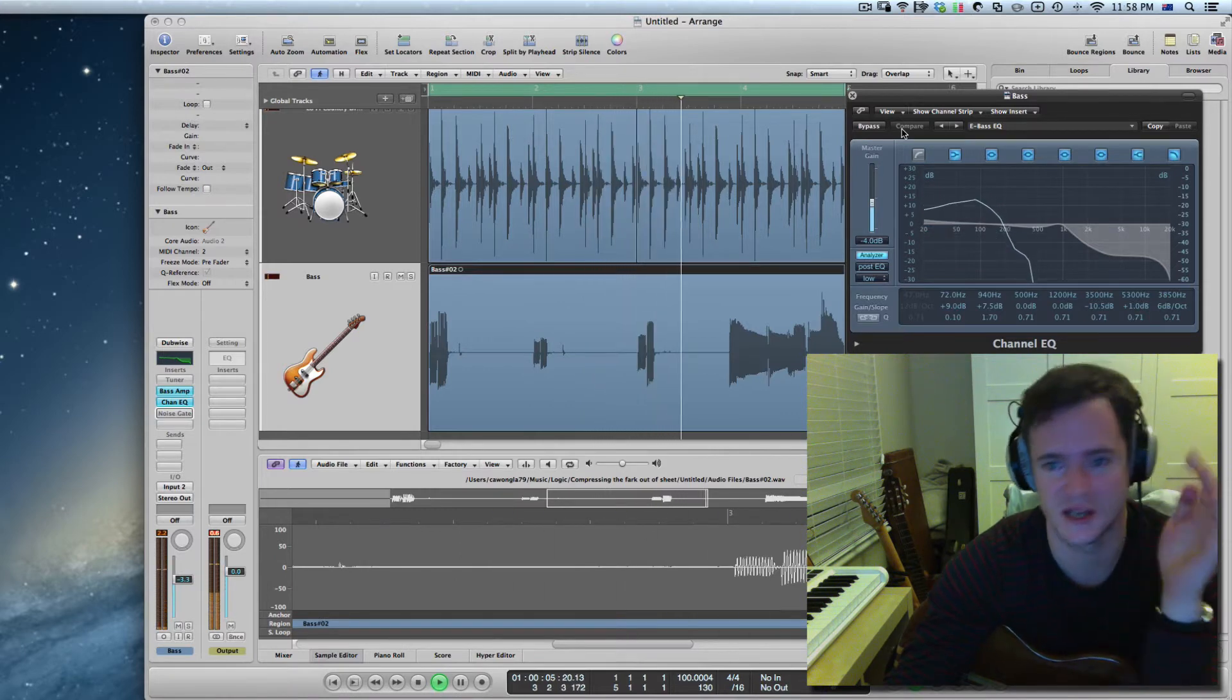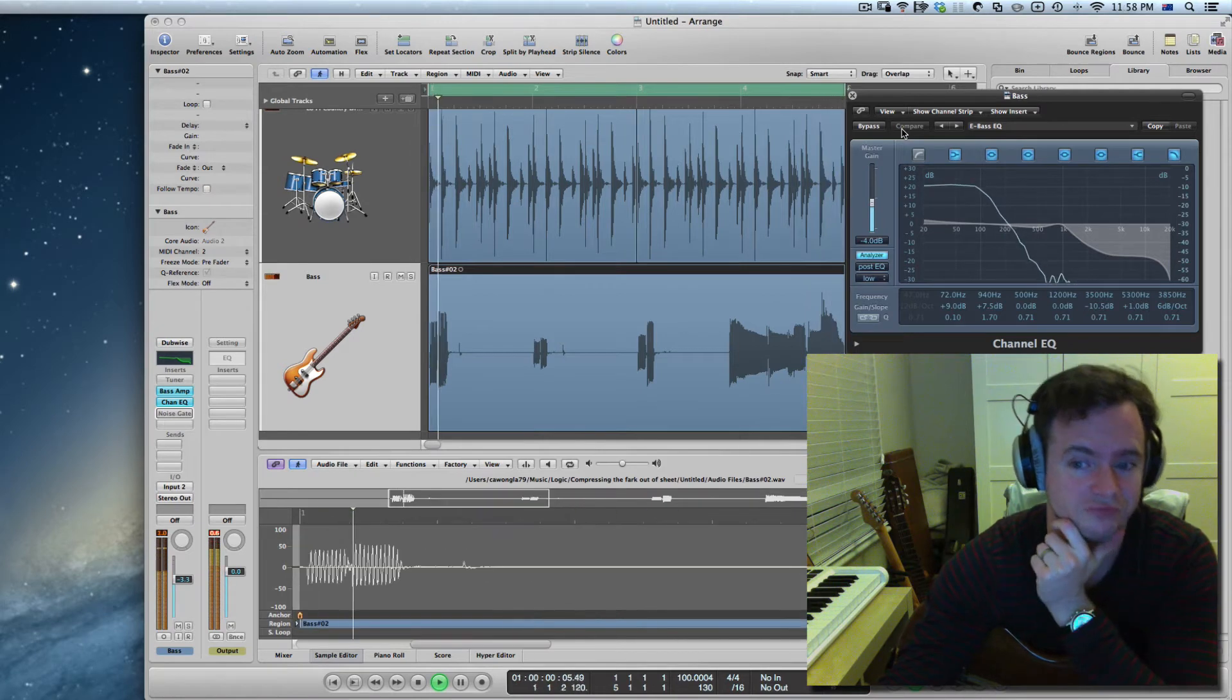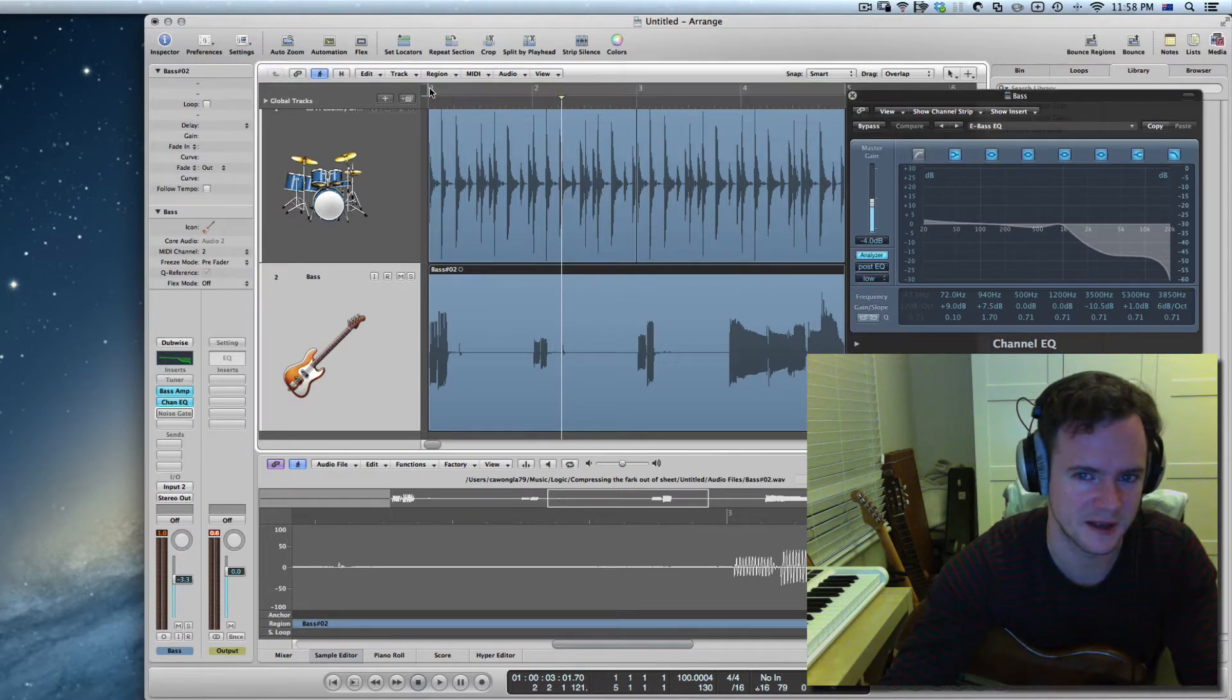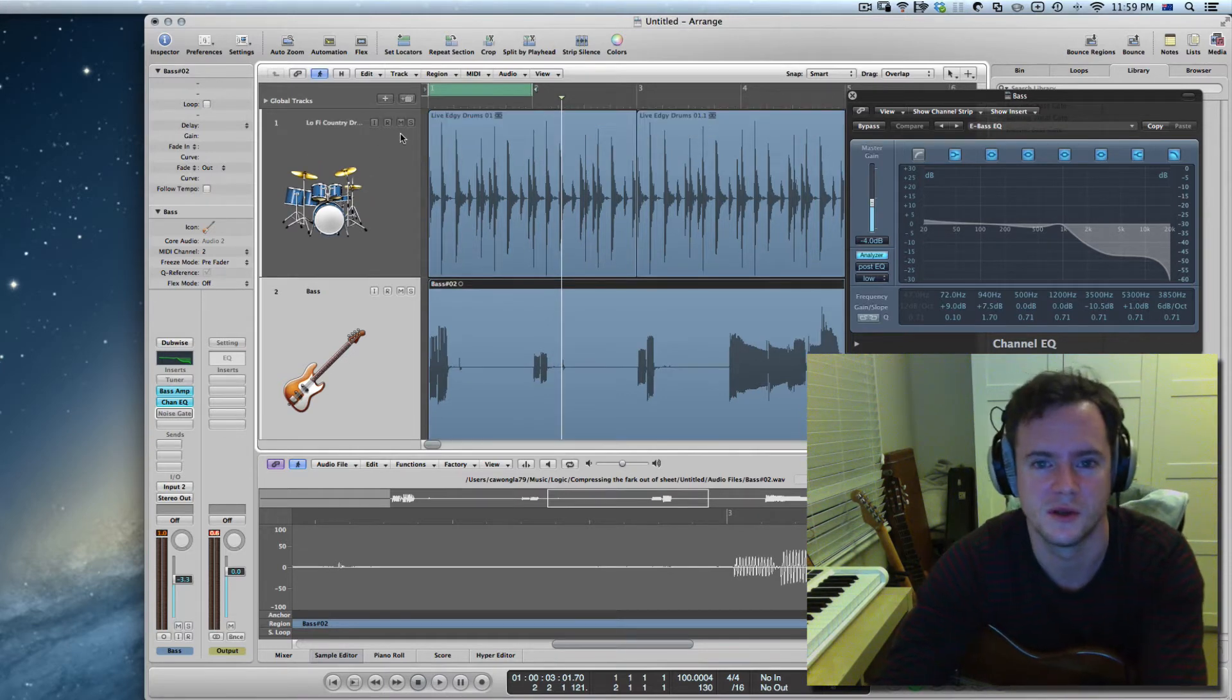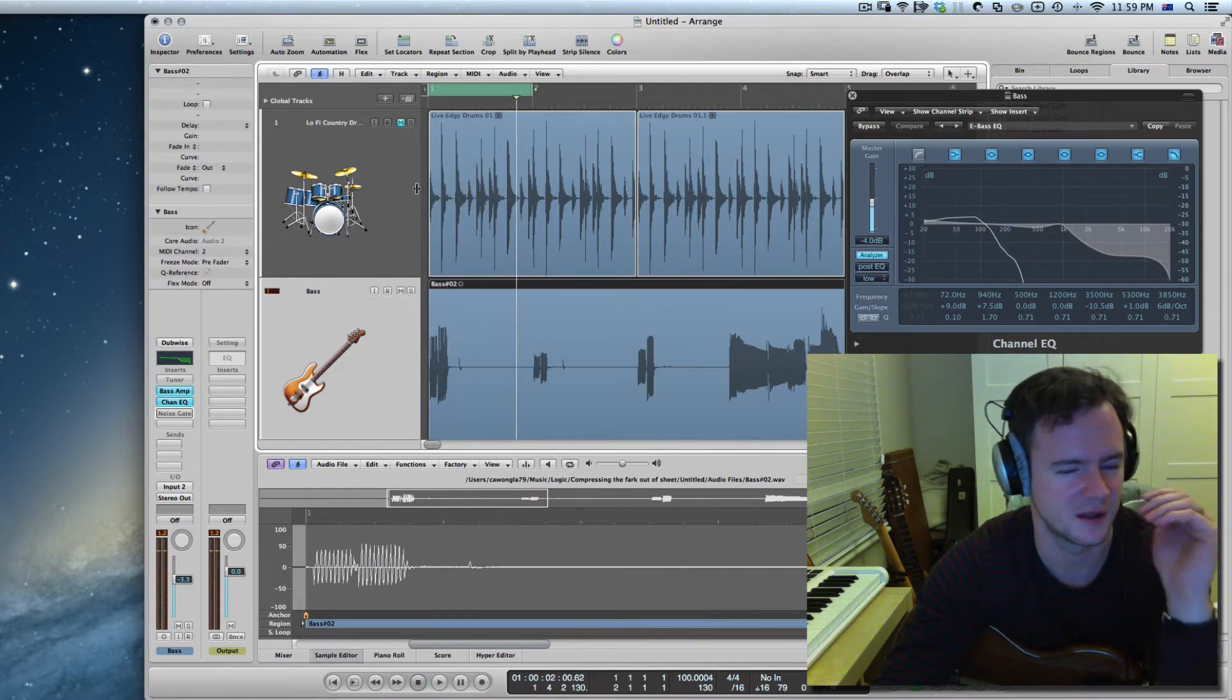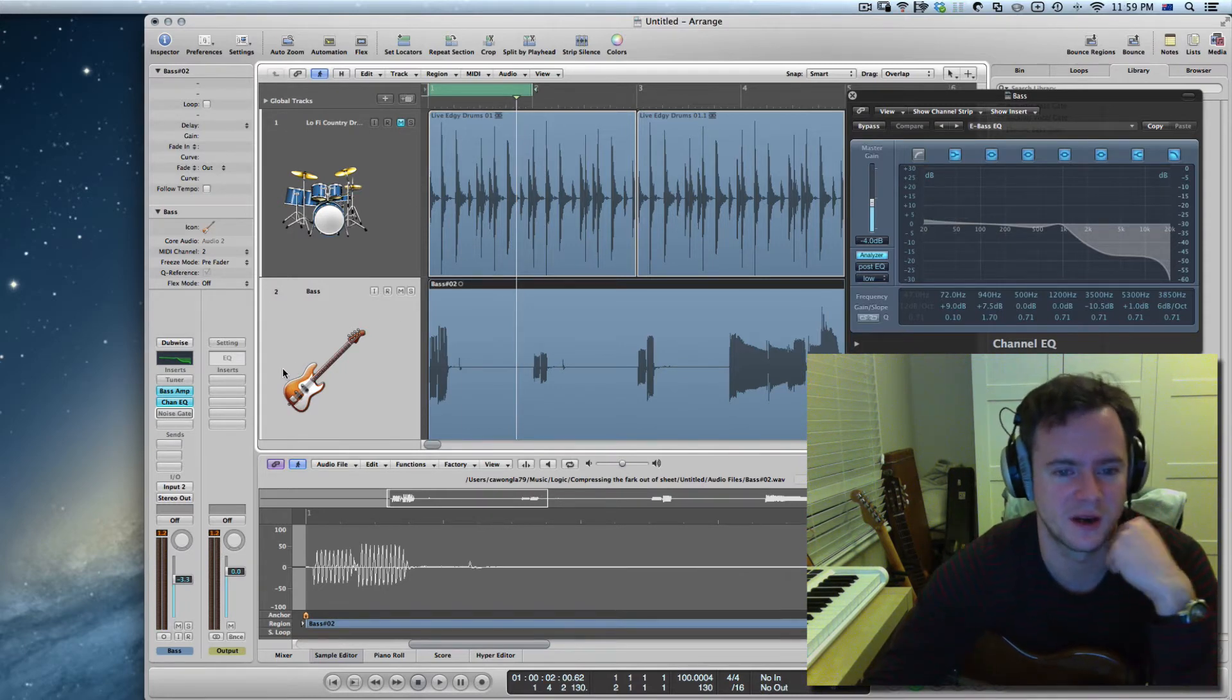As you can hear that really gets rid of that noise but it still doesn't quite get everything. If I just get that first bar here and I muted the drums you'll be able to hear what I mean. You can still kind of hear that noise in the background and this is where our noise gate comes in.